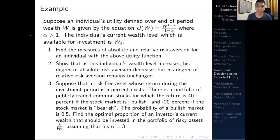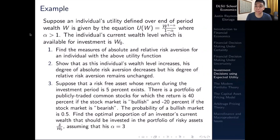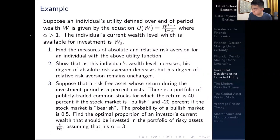Hi everyone and welcome to our video on this asset allocation problem using the concept we've discussed so far in this module on investment decisions using expected utility. As we mentioned in past lectures, there are some instances where it is reasonable for a consumer to consider putting some degree of wealth into a risky investment — that is, having an alpha which is positive — and that occurs when the expected return from that investment exceeds the risk-free rate.